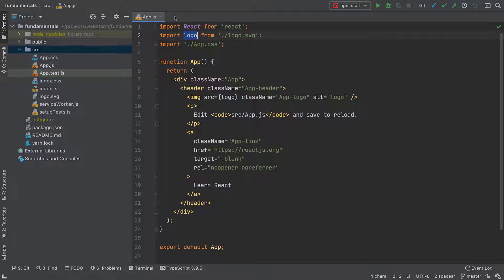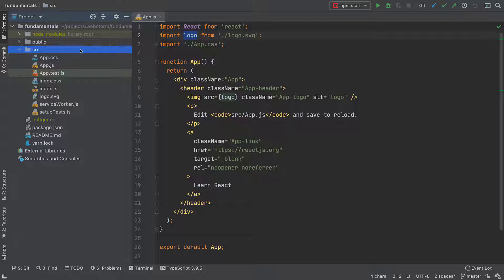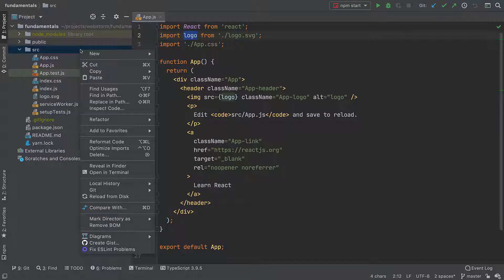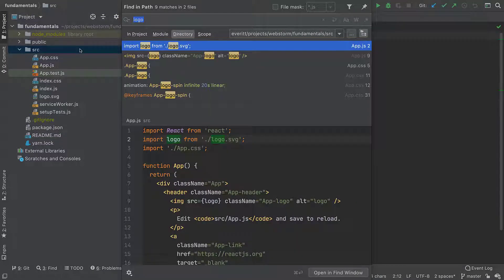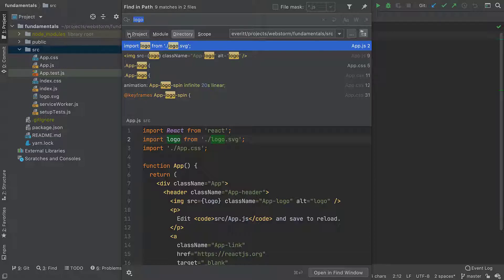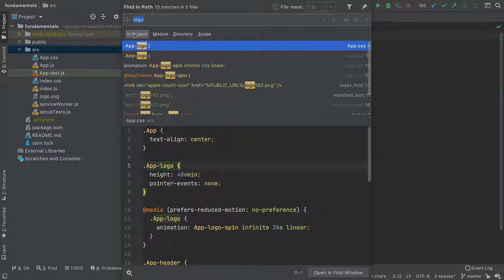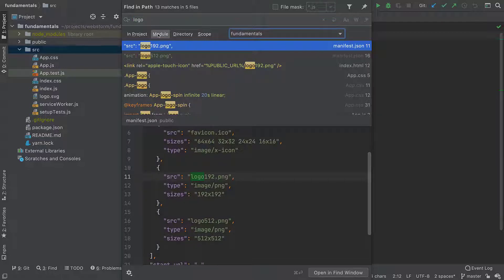For a larger-scale search targeted at part of my project, such as the src directory, I can use the Find in Path functionality. I can look in the selected subdirectory, the entire project, a module, or a specific scope.